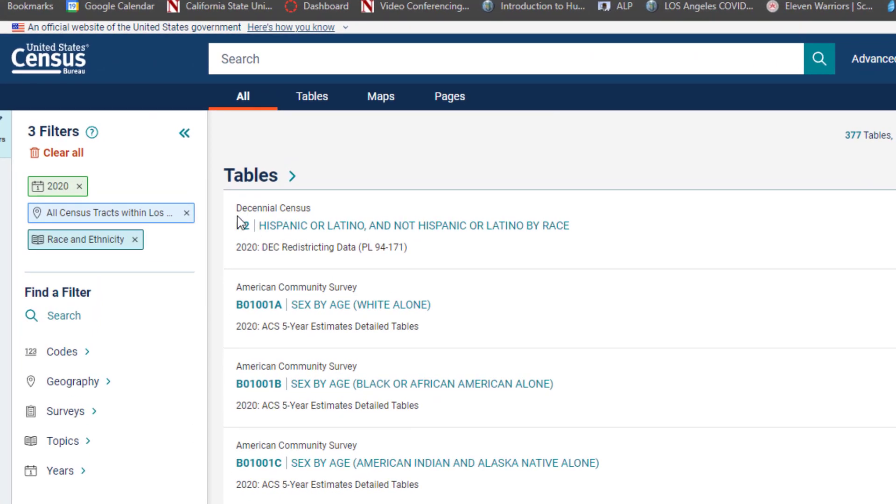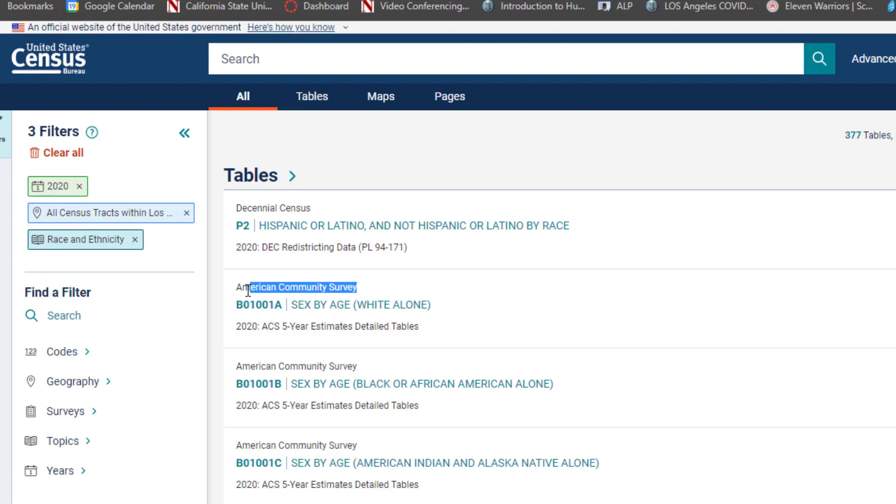And here are the tables that we would consider for the year 2020. Notice that this one is for the decennial census, and so that's the most outstanding or the most complete and probably the most accurate.